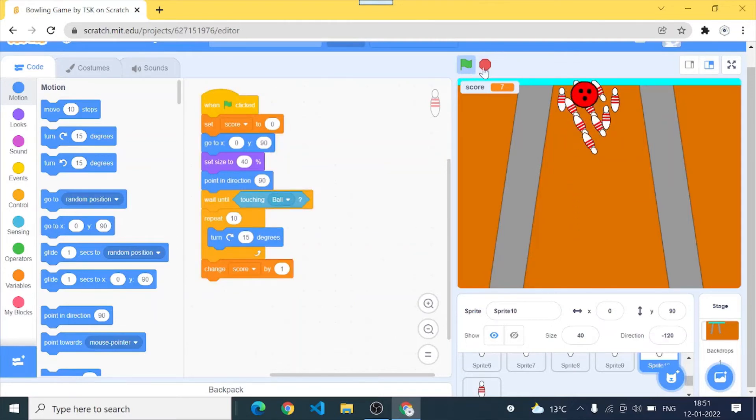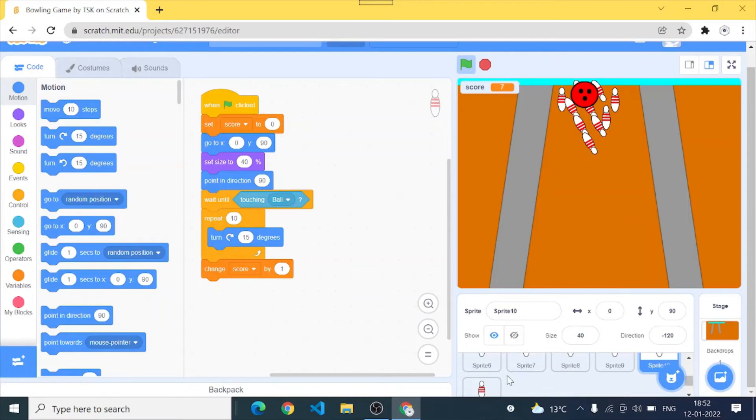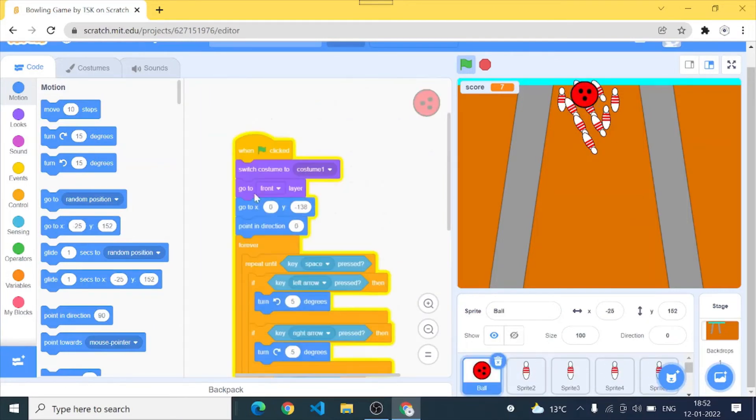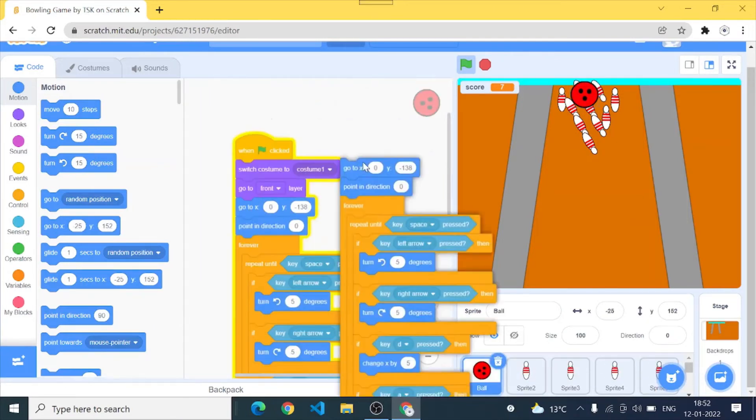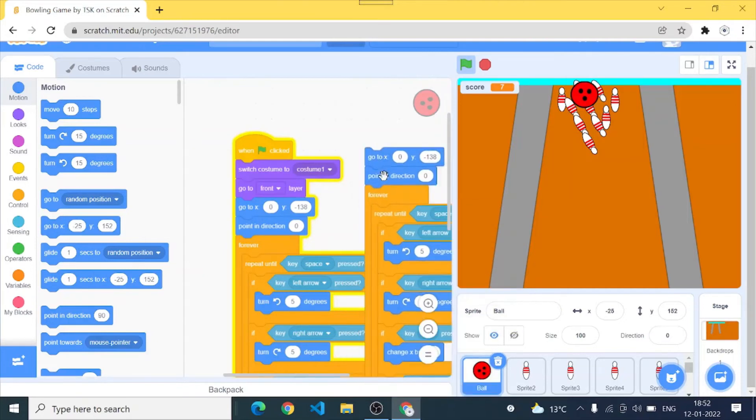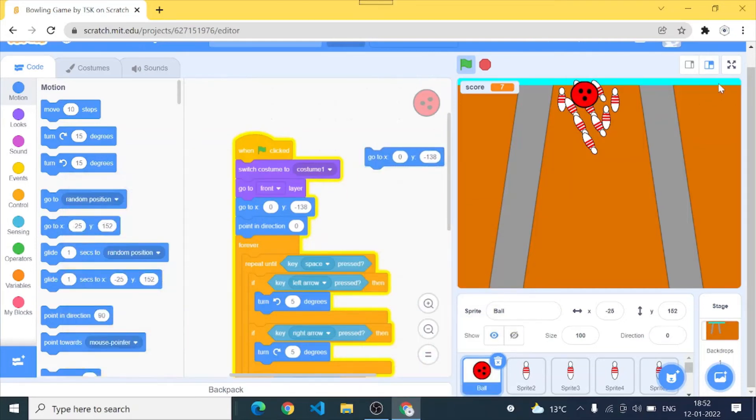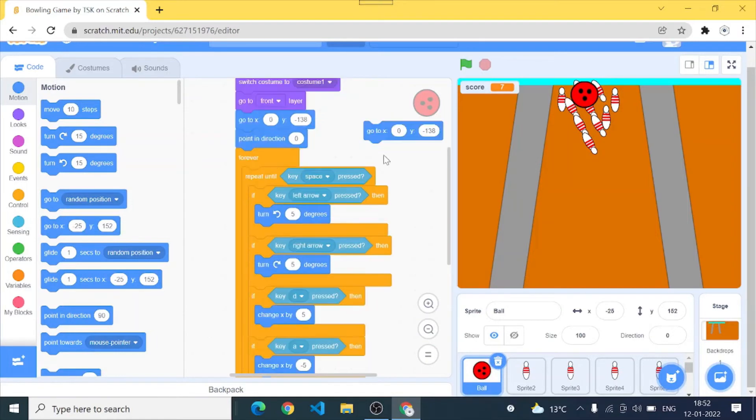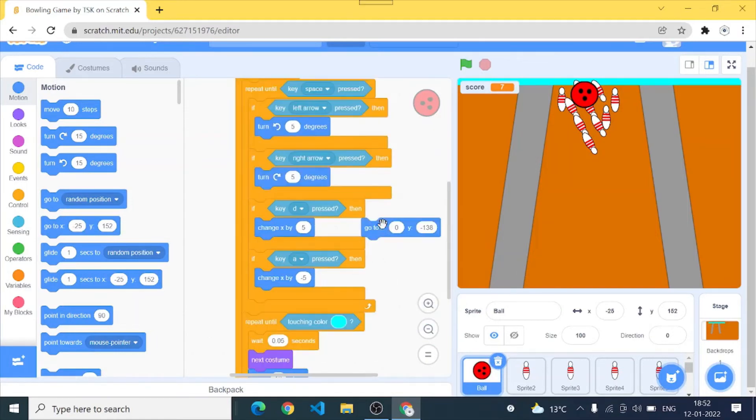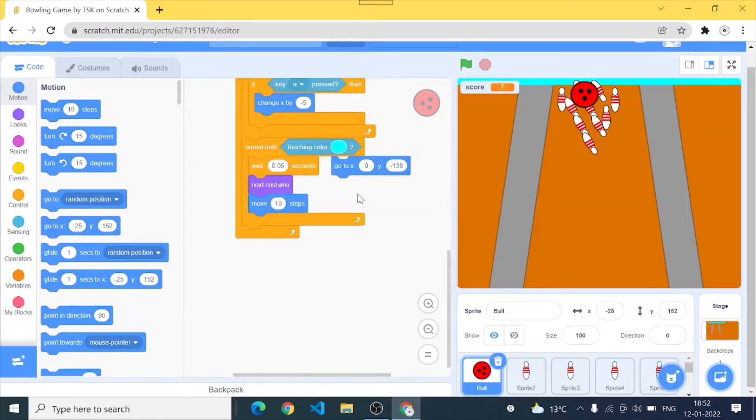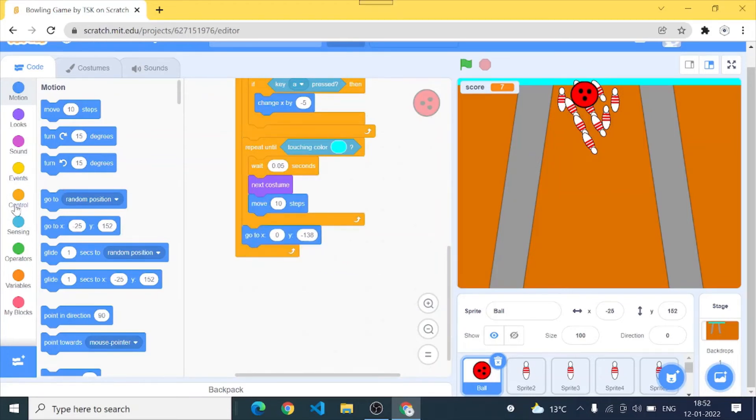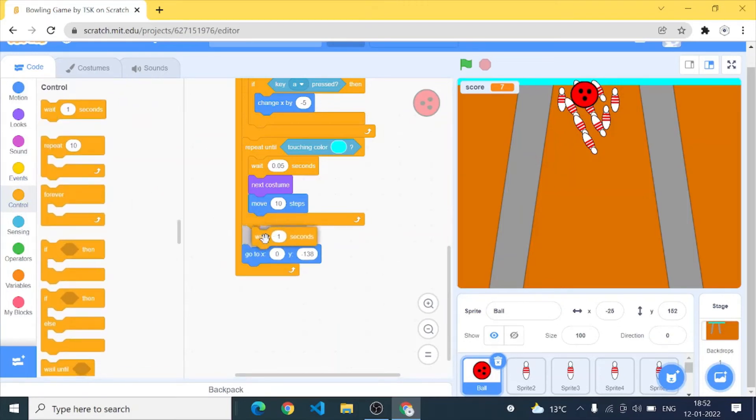Okay so the animation of the pins rolling down is working totally fine. And now we want the ball to come back at its starting location which was x 0 and y minus 138. I'll stop the game first of all and I'll go. I'll add a wait of 0.5 seconds.